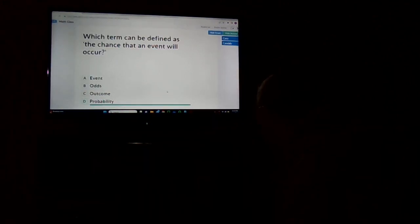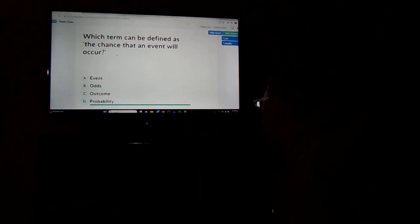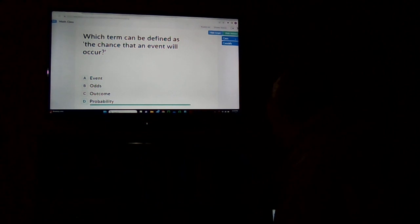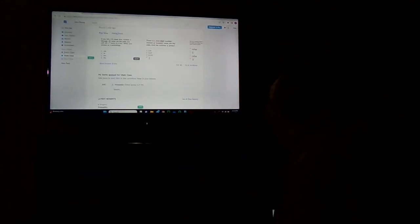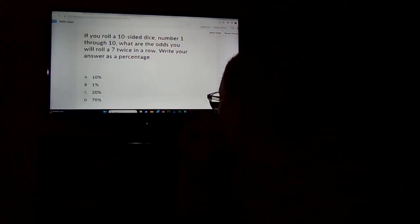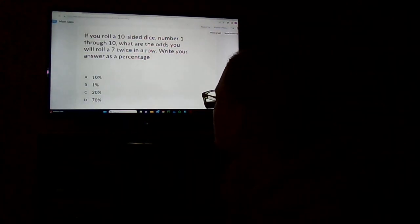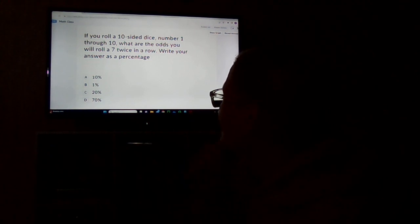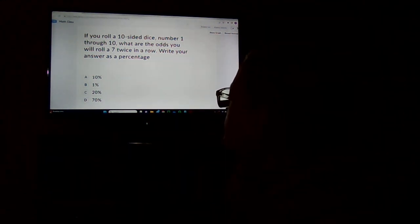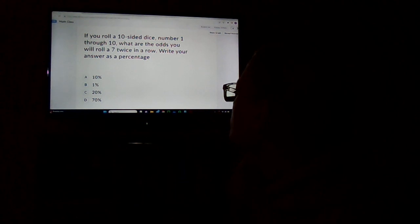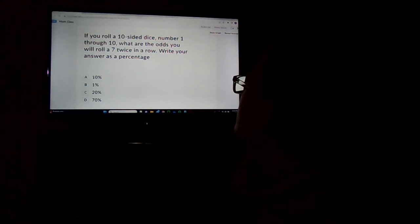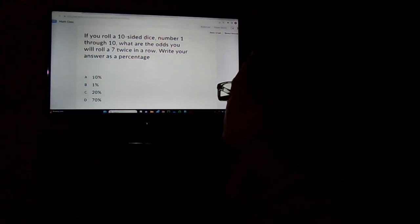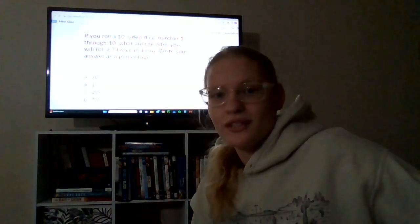Next one. If you roll a 10-sided dice numbered 1 through 10, what are the odds you will roll a 7 twice in a row? Write your answer as a percentage. Okay, B, 1%.